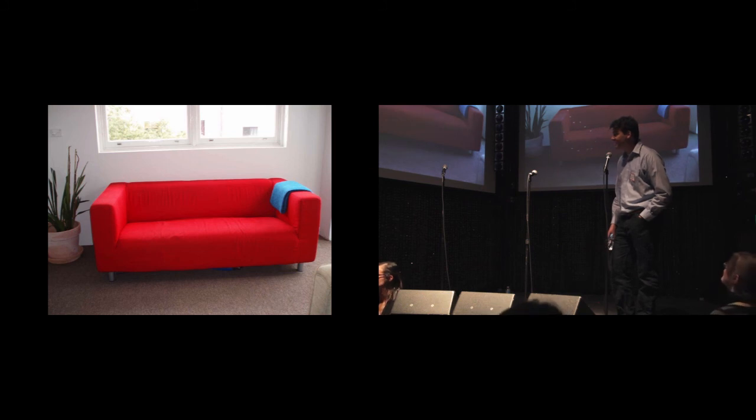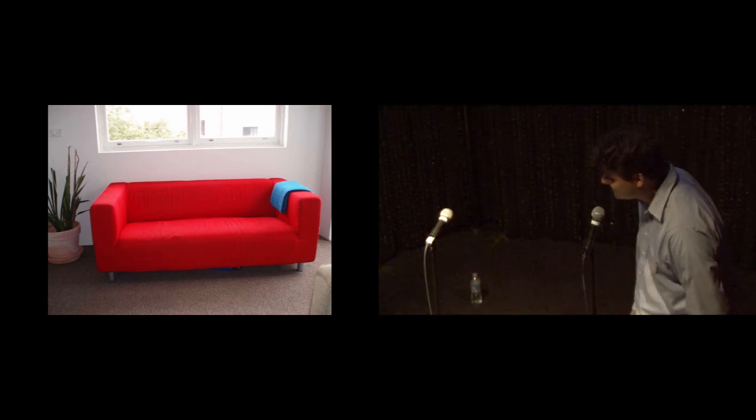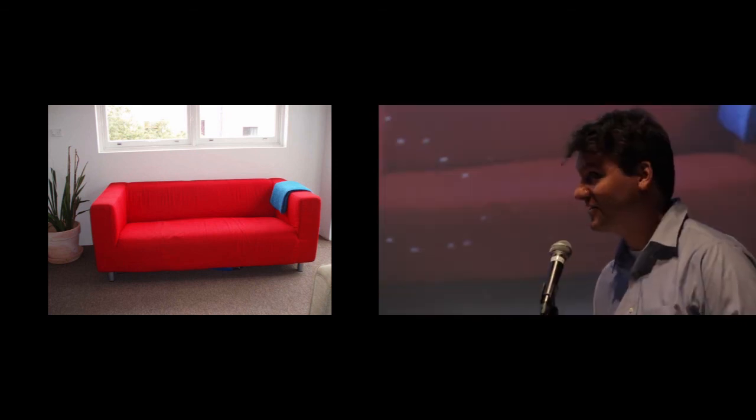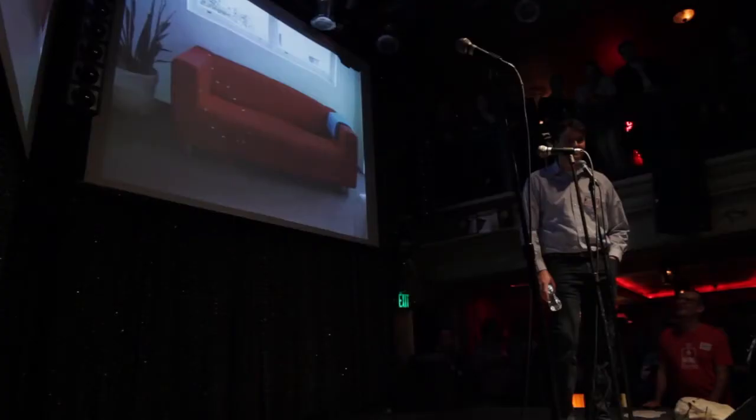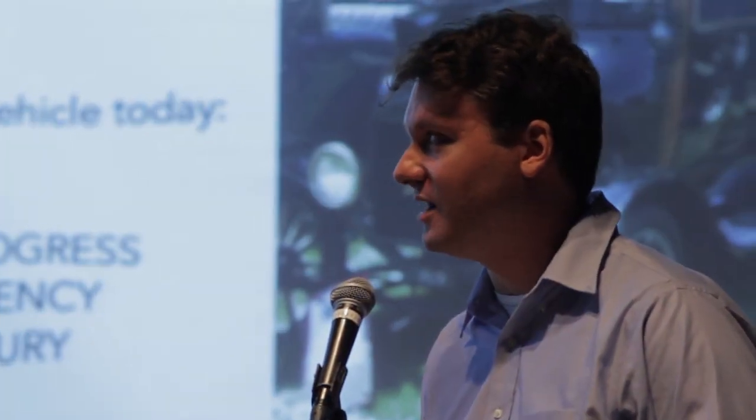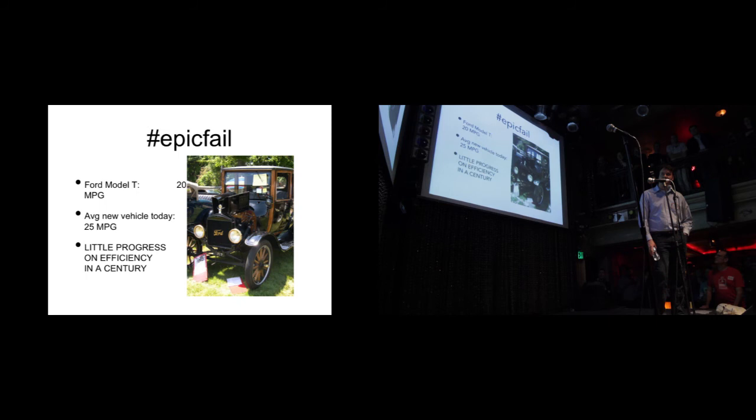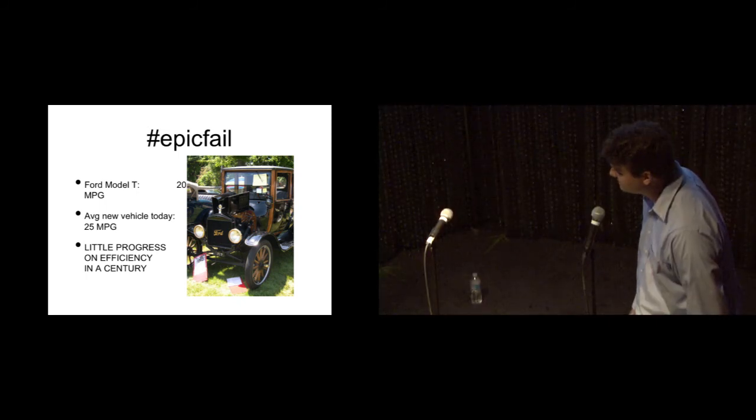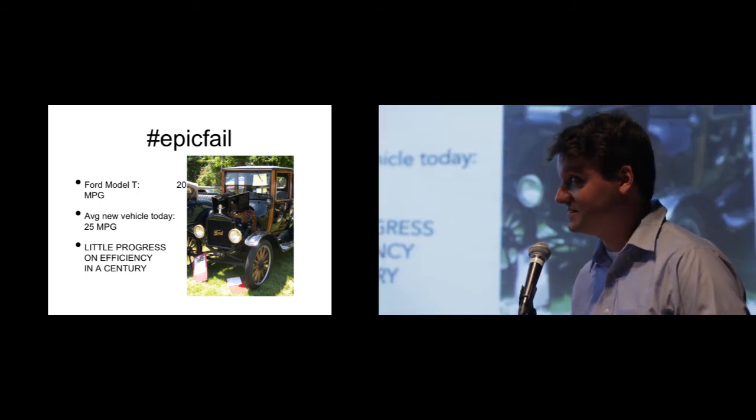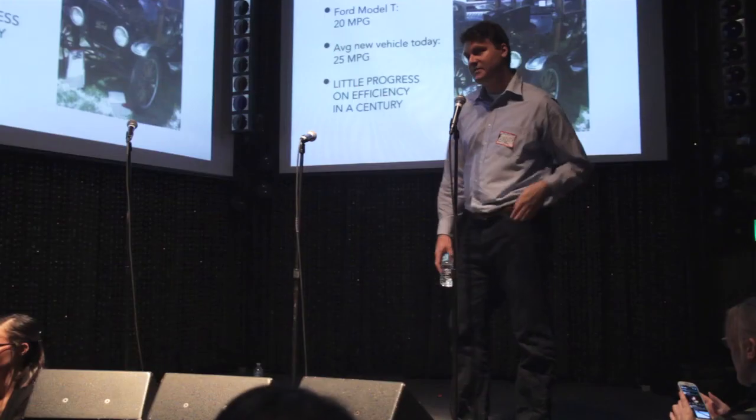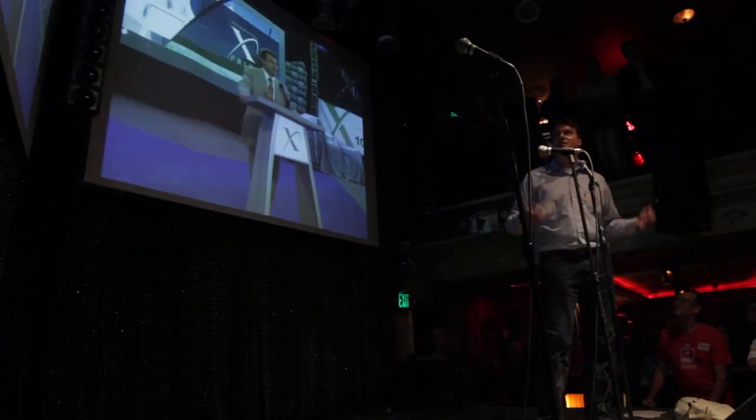And so every car right now is basically a couch. Your car is a couch. The car companies have lied to you and scammed you. Your car is not aerodynamic. It is a couch. And this is insane because this is lost miles per gallon, lost energy. And this is why we've made almost no progress on MPG in a century. The Ford Model T got 20 miles to the gallon. The average new vehicle today gets 25 miles to the gallon. And this is insane. We can all admit that this is insane.